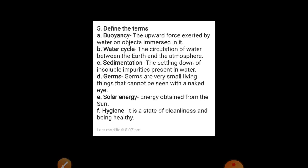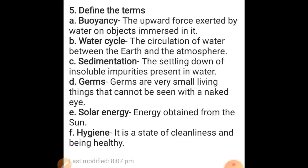First of all, define the terms. Buoyancy: the upward force exerted by the water on the objects immersed in it. Water cycle: the circulation of water between the earth and the atmosphere. Sedimentation: the settling down of insoluble impurities present in water. Germs: germs are very small living things that cannot be seen with the naked eye. Solar energy: energy obtained from the Sun. Hygiene: it is a state of cleanliness and being healthy.